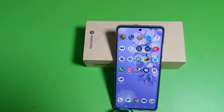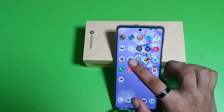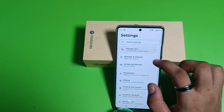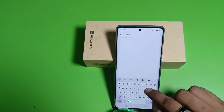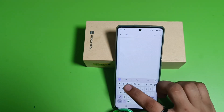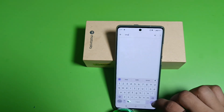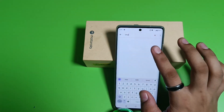So let's start. First you have to open your Settings, and here you have to search IMEI number like this.